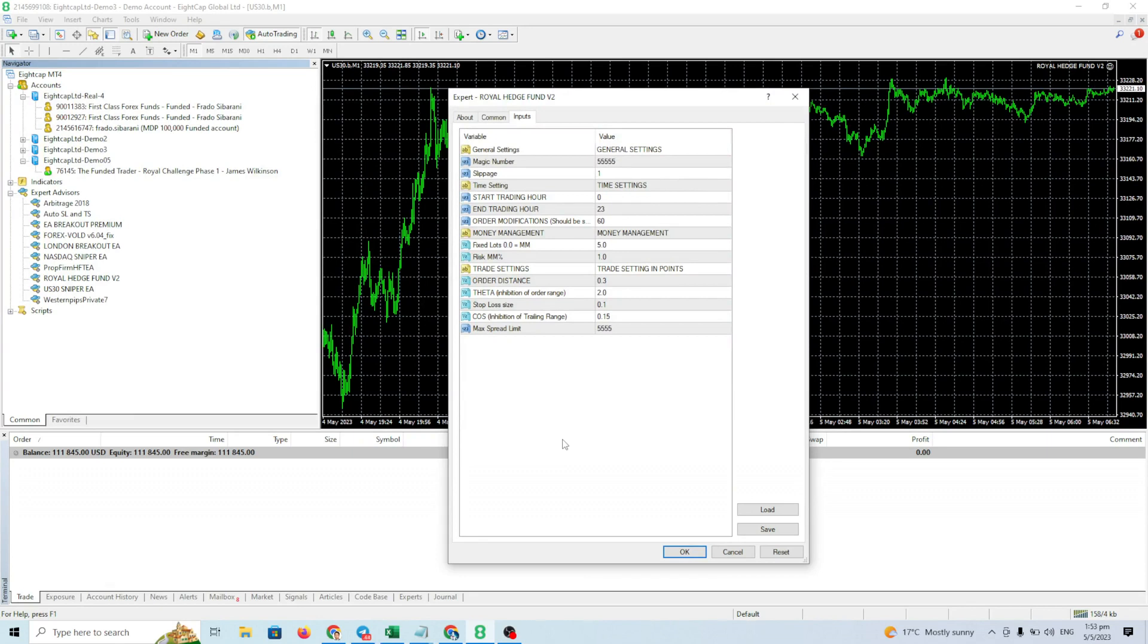Okay, that's all guys. I hope you can pass the challenge. Take advantage of this NFP big news tomorrow. Bye.